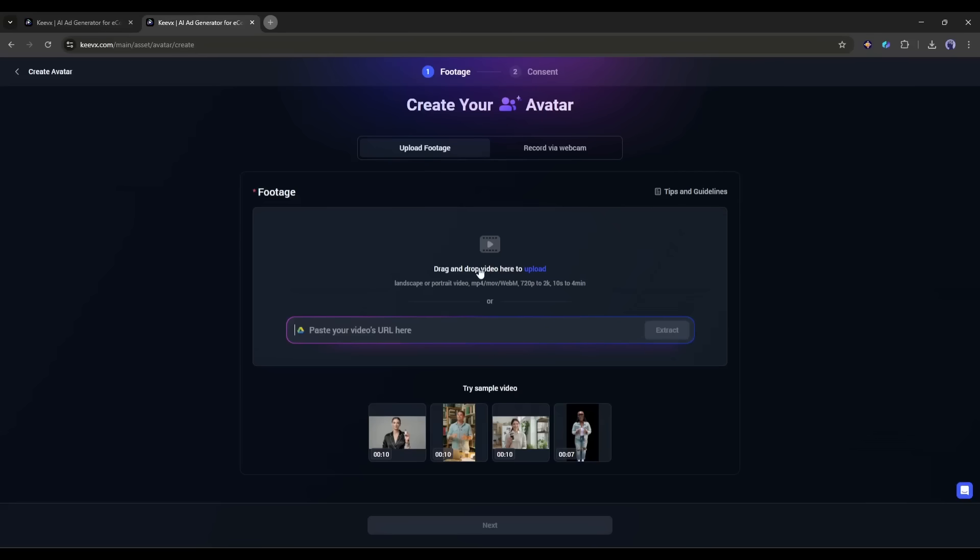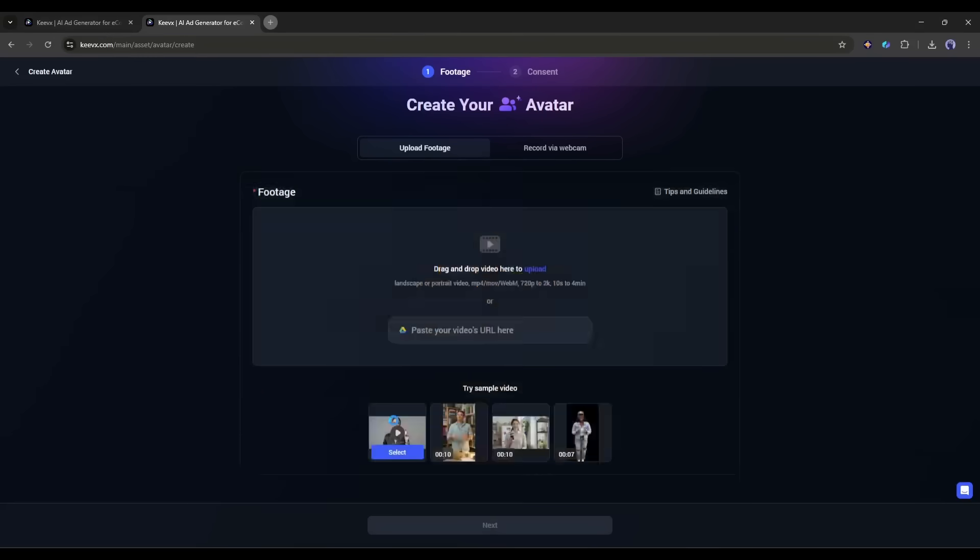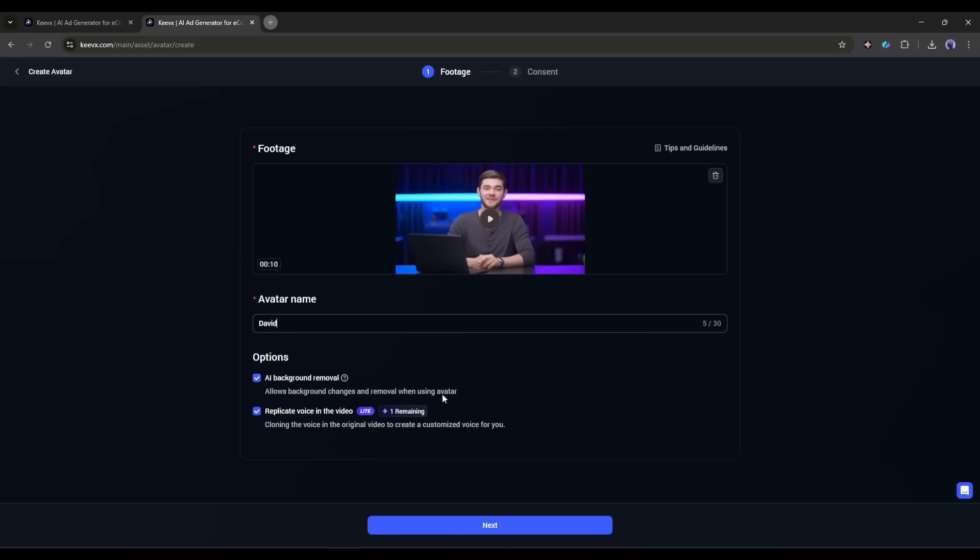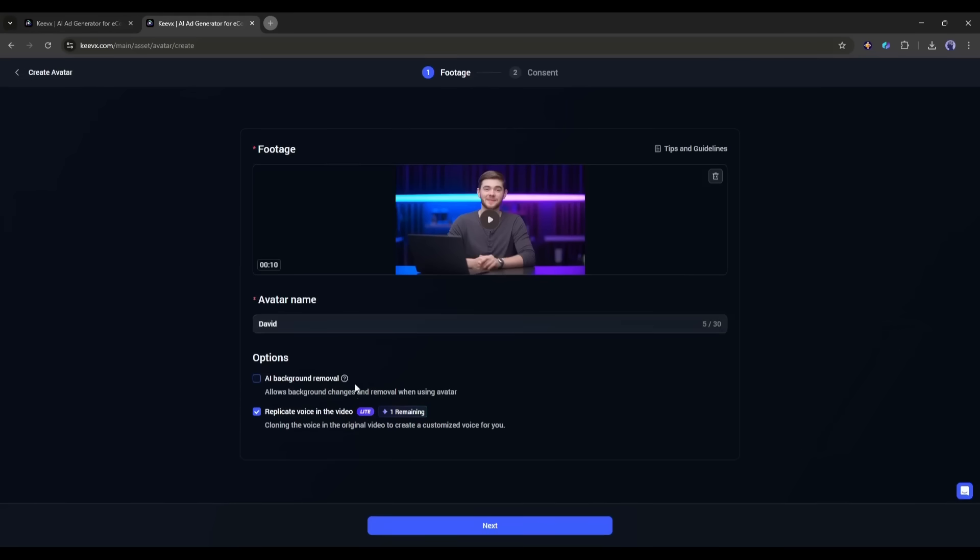So, click here and then upload the video clip. There's AI Background Removal, which automatically generates a transparent background for the character. This is huge for content creators because it means you can place your avatar in any environment later. There's also Replicate Voice in the video, which clones the original voice from the video to create a personalized voice. I'm definitely checking both of these boxes, because why wouldn't you want the full package? Once the video clip is uploaded, click on the Next button.